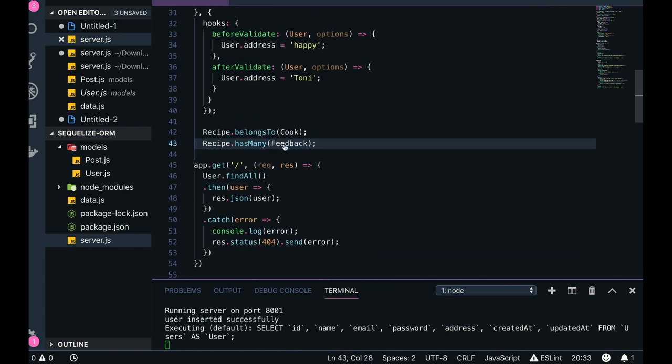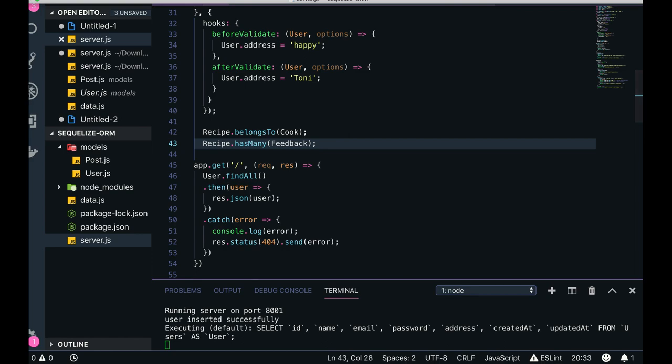Okay, so this is part one. In part two we will extend it more and we will create all these table structures and the APIs.